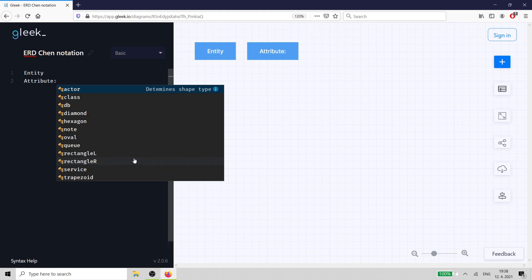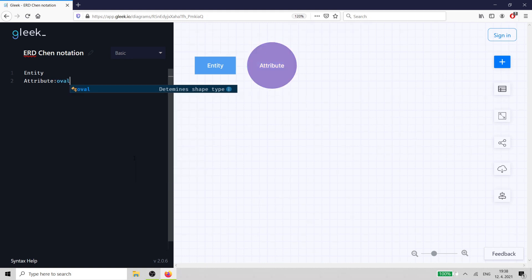An entity is a rectangle. An attribute is an oval. And a relationship is a diamond.